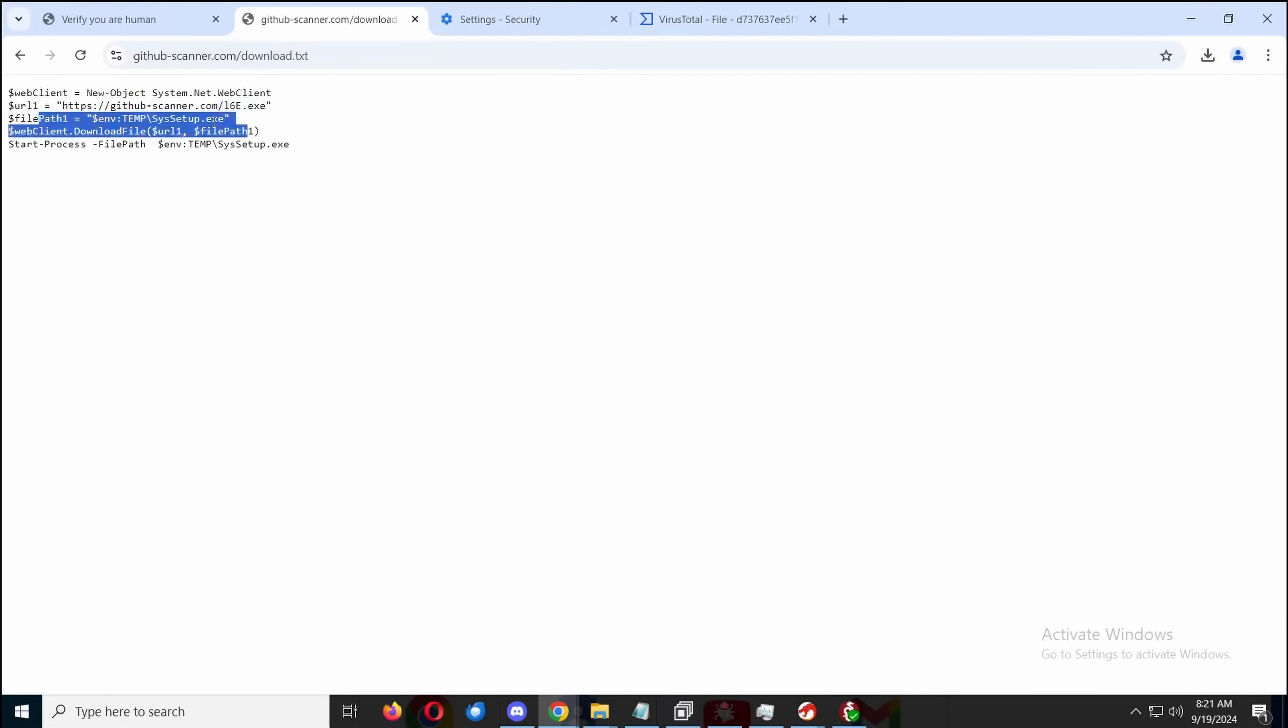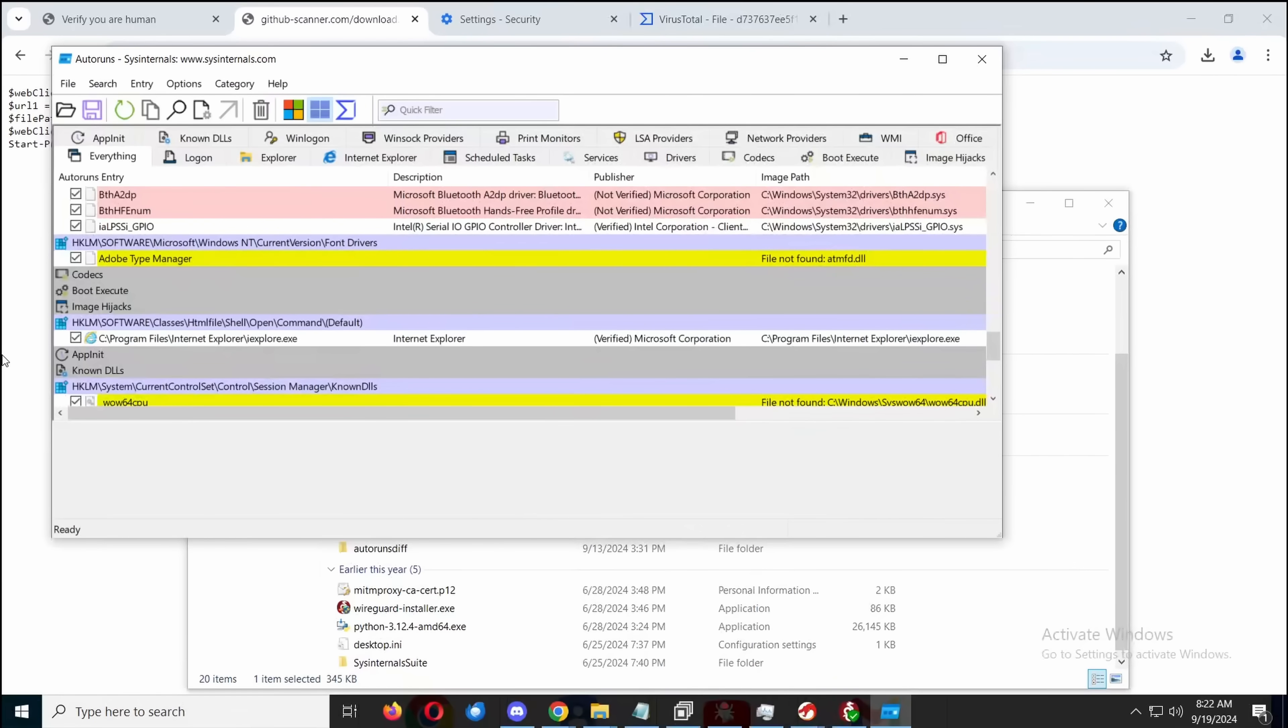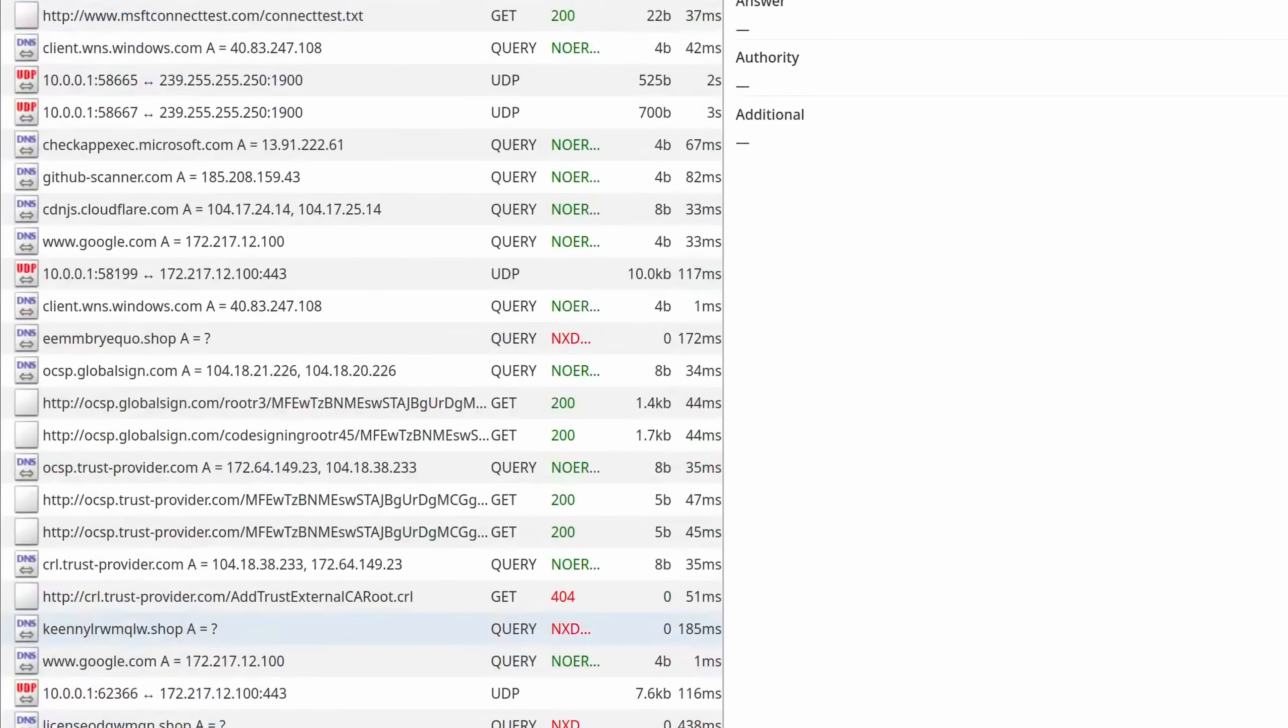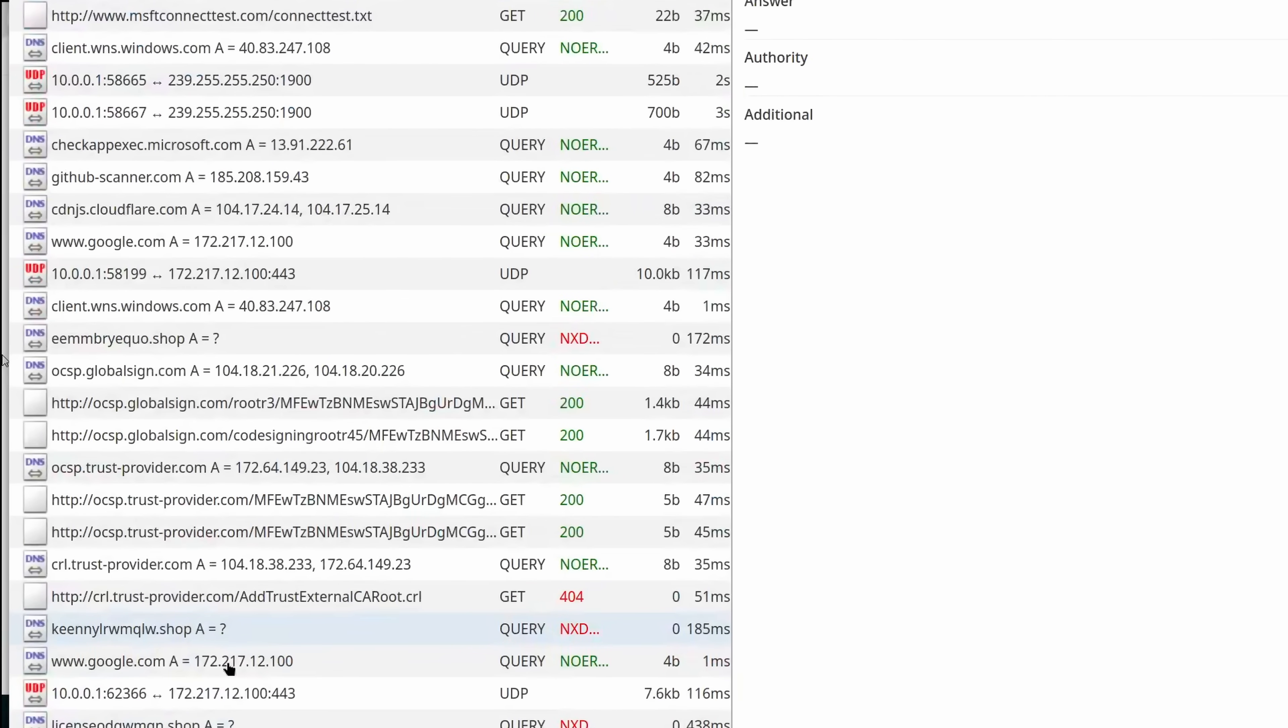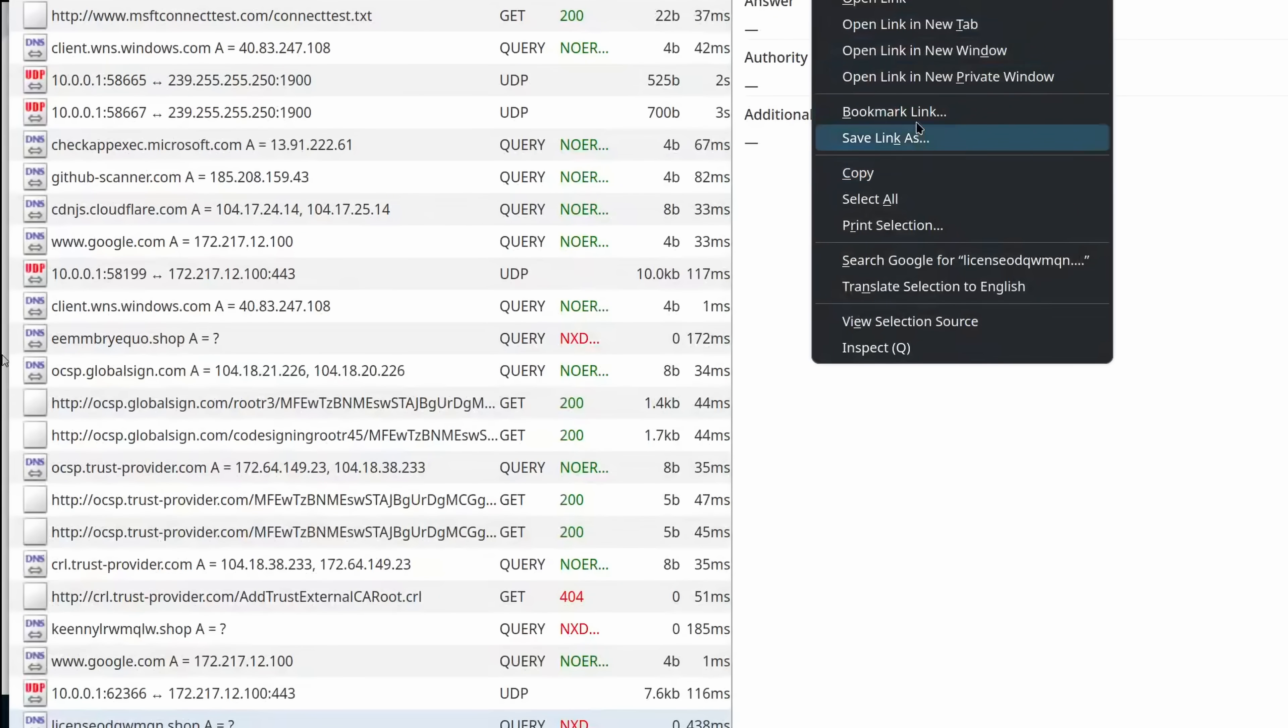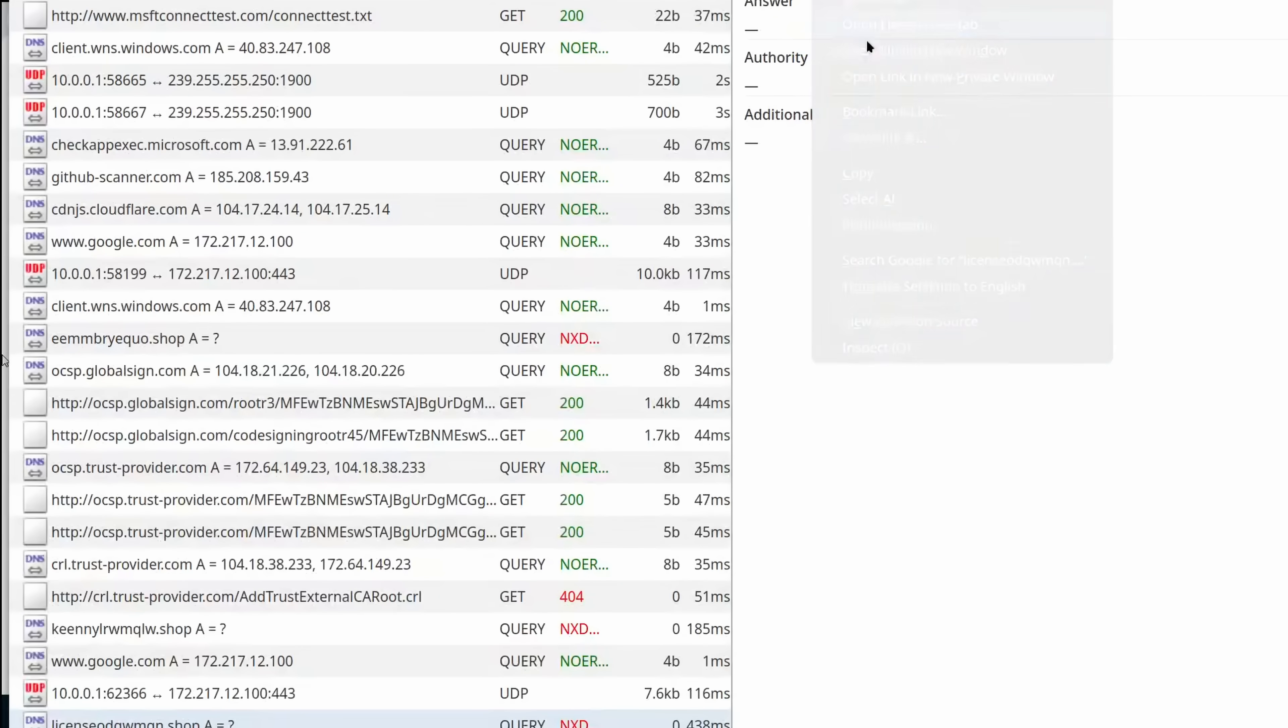It moves it to temp syssetup.exe. It's not the process. It does. It's already hit some .shop domains in DNS, but let's see if it actually...